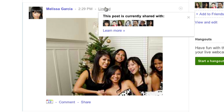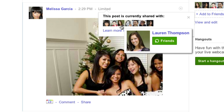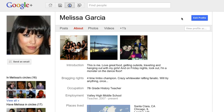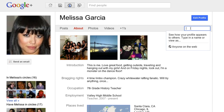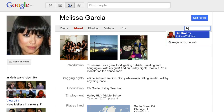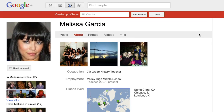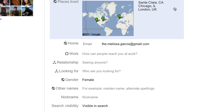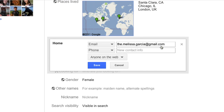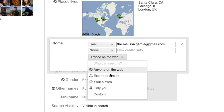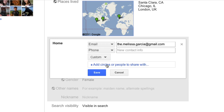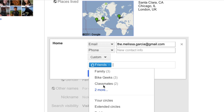After you post, it's easy to see who you've shared with. You can control what people see on your profile, too. Type in a person's name to view your profile from their perspective. Then change who you're sharing information with in just a couple of clicks.